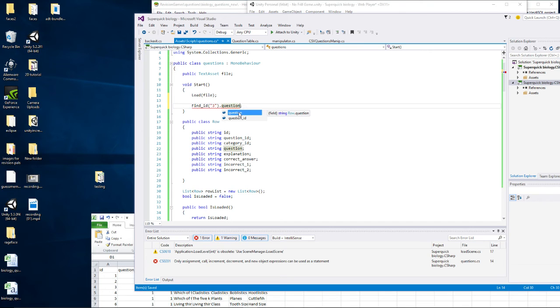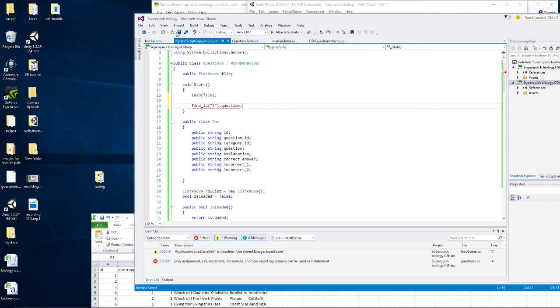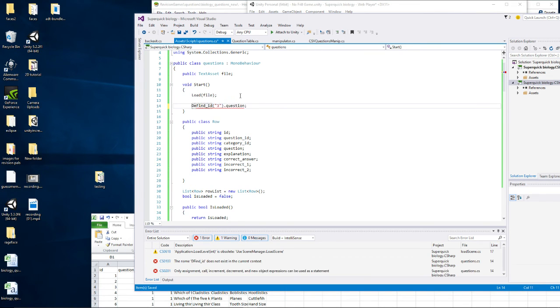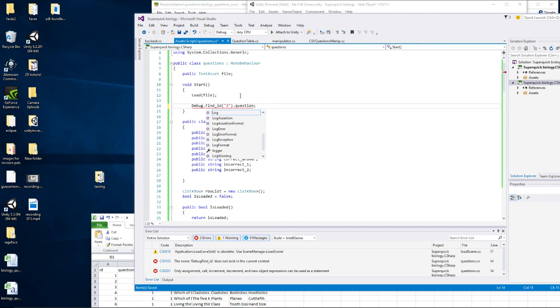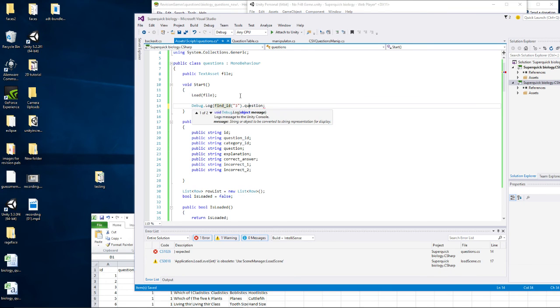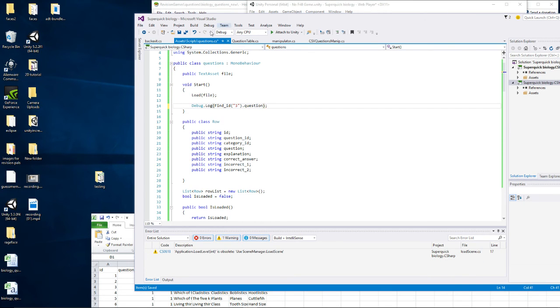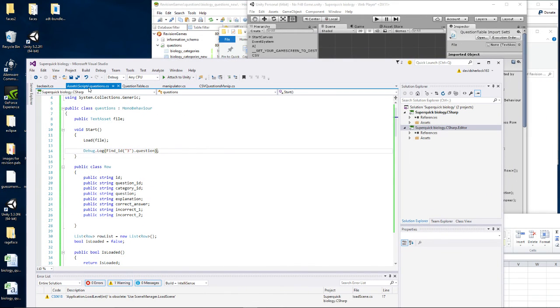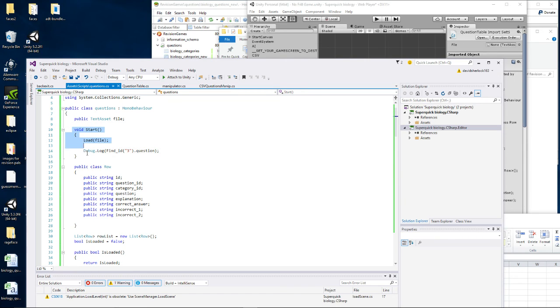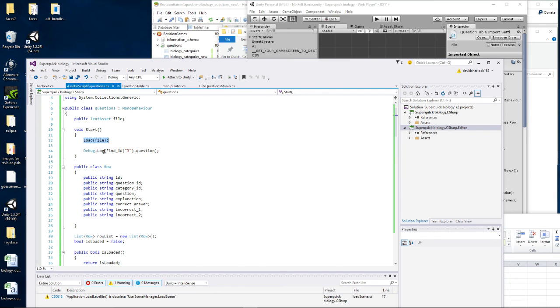So this isn't actually doing anything though, so perhaps I just want to log that to debug dot log, put it in brackets. So if I run this now, if I run this game, this script questions.cs was generated by that little asset that I made, that I downloaded. And then I've added this start function that's going to load the file, and then it's going to find the row with ID free and give me the question.